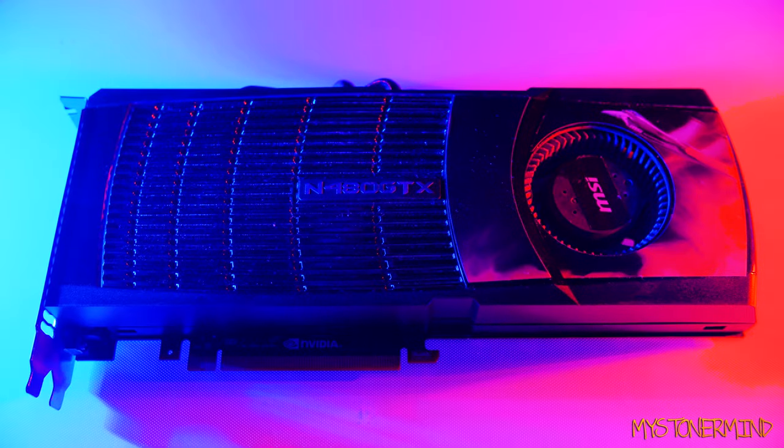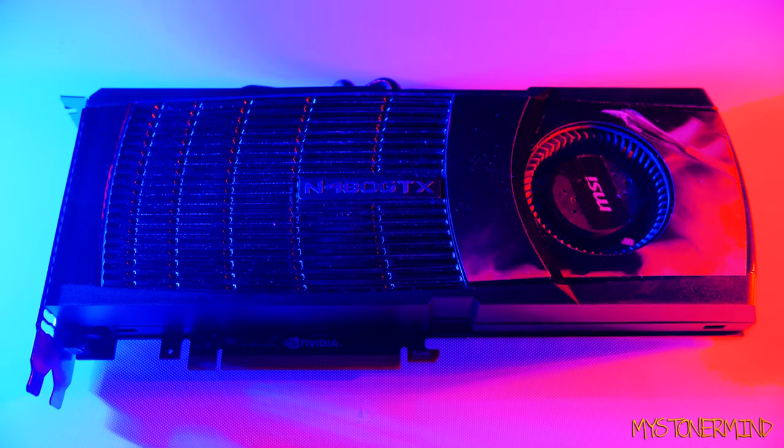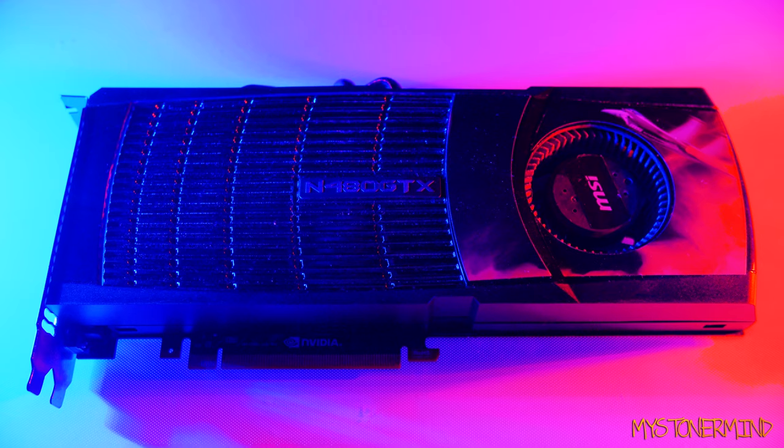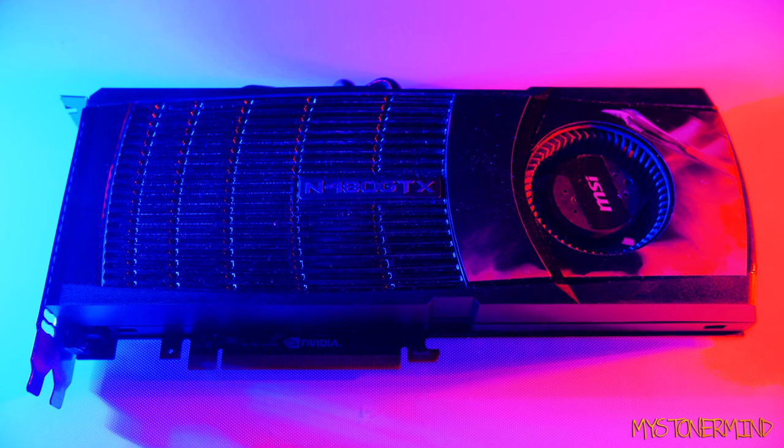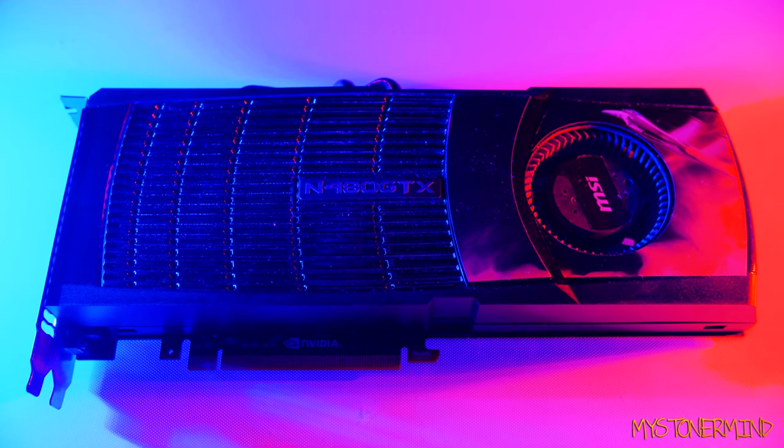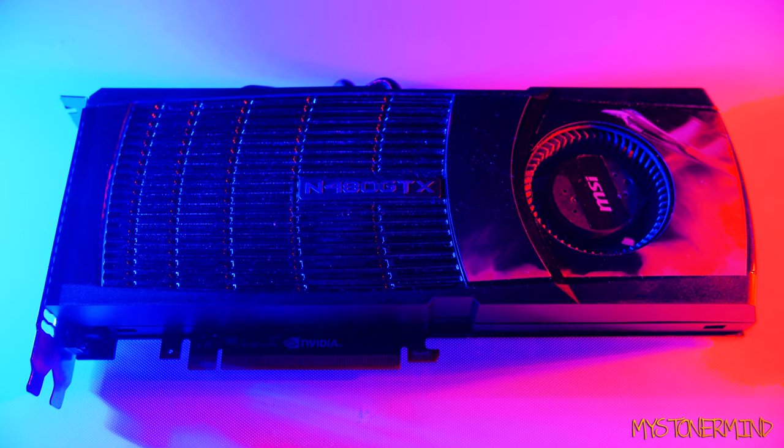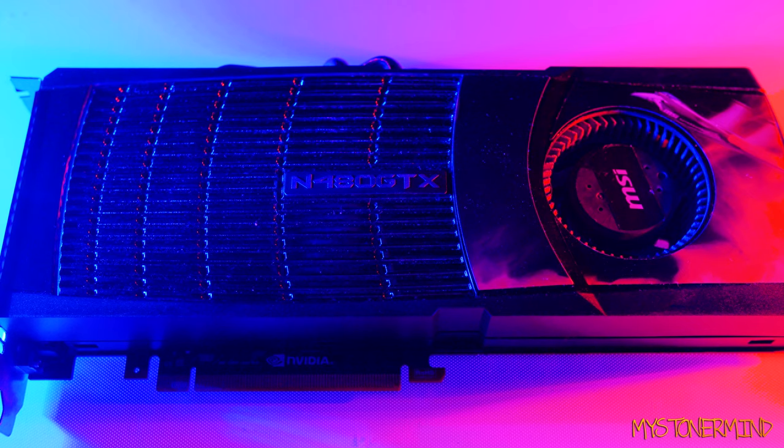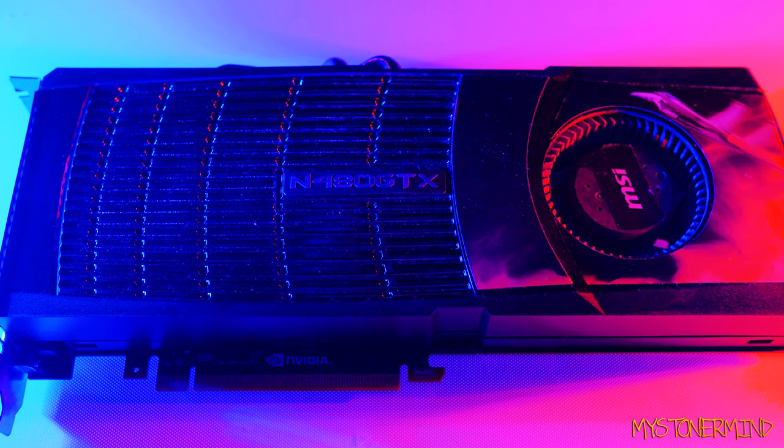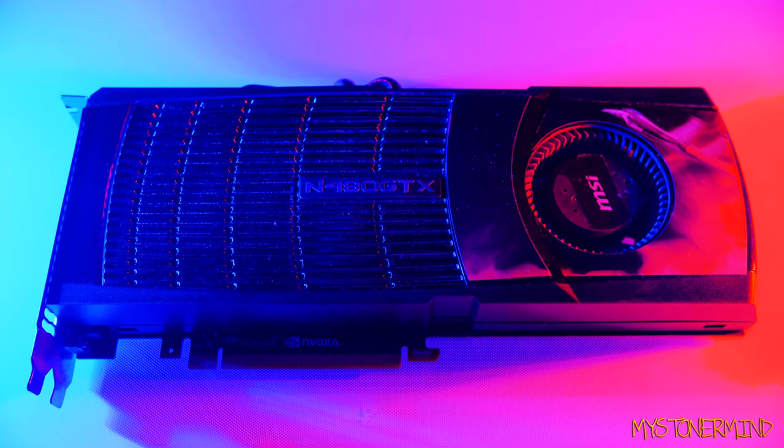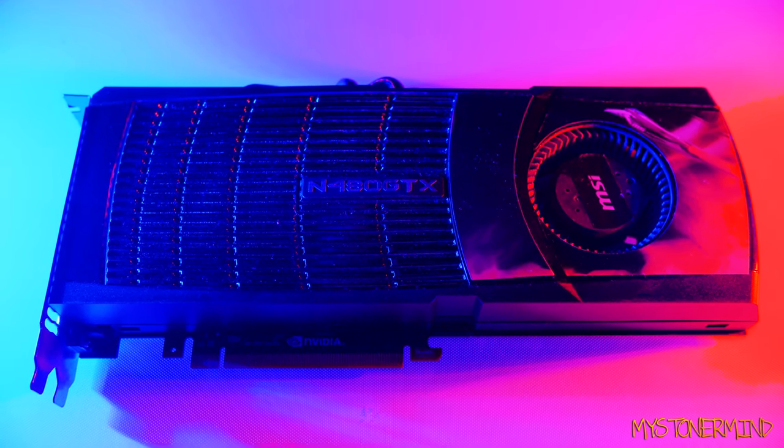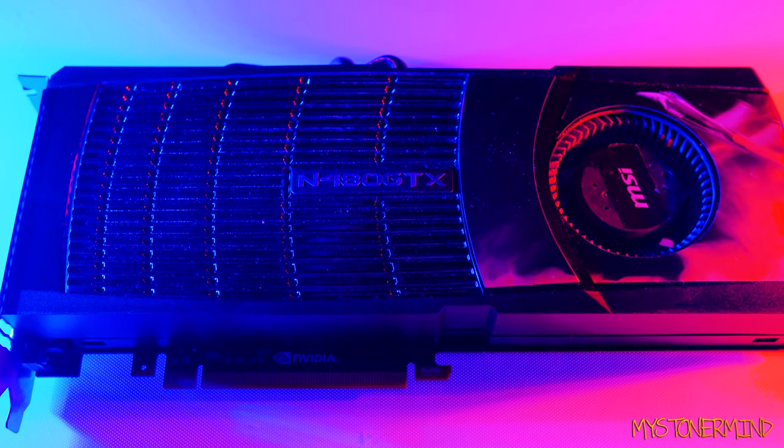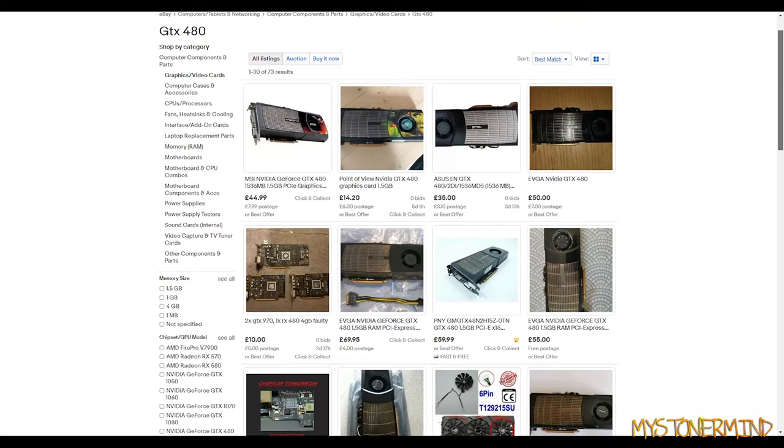I bought this GTX 480 new 10 years back, cost close to 500 pounds, but I was building a PC at the time and thought I might as well get it. If you were to buy one of these today, you probably wouldn't get it new. You could pick it up on eBay though for about 40 to 50 pounds, quite a difference in price.